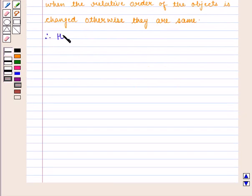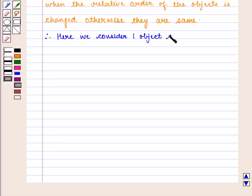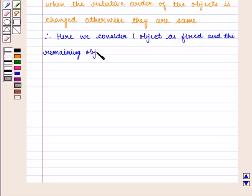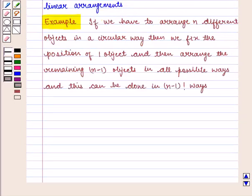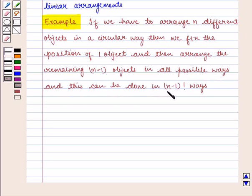Therefore, here we consider one object as fixed and the remaining objects are arranged as in the case of linear arrangements. For example, if we have to arrange n different objects in a circular way, then we fix the position of one object and then arrange the remaining n-1 objects in all possible ways, and this can be done in (n-1)! ways.